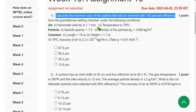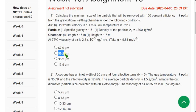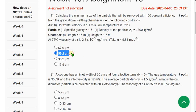Question 1: Calculate the minimum size of particle that will be removed with 100 percent efficiency. I have got the answer as 59.2 micrometers — that is the second option. I have these solutions worked out on paper; I am not just predicting.